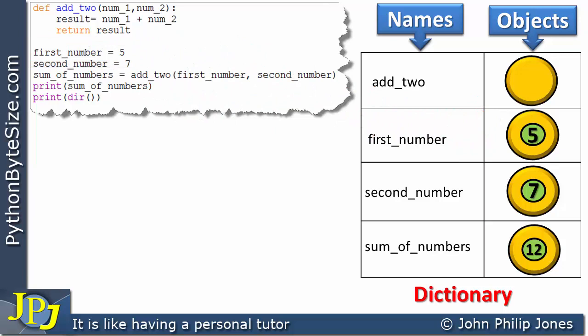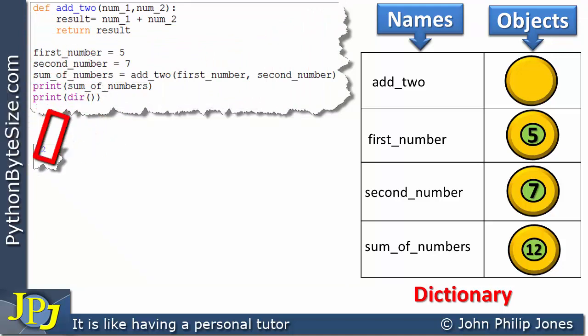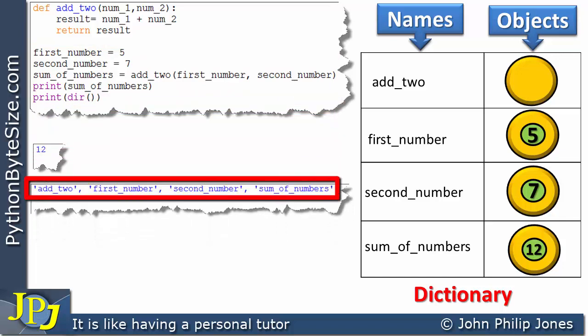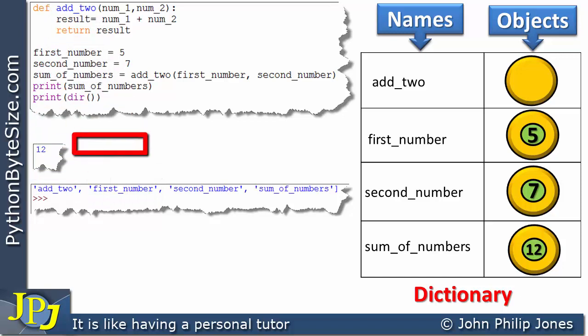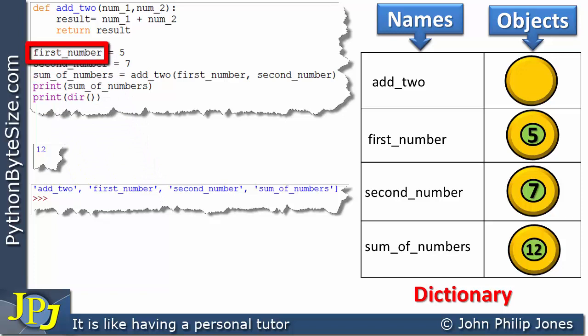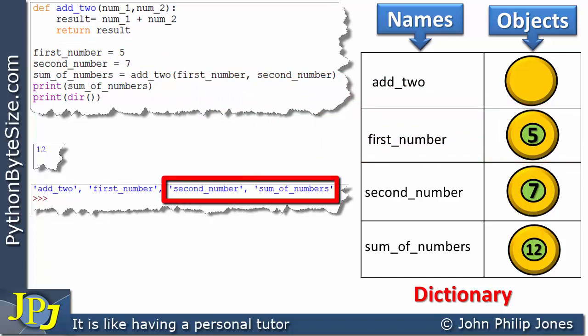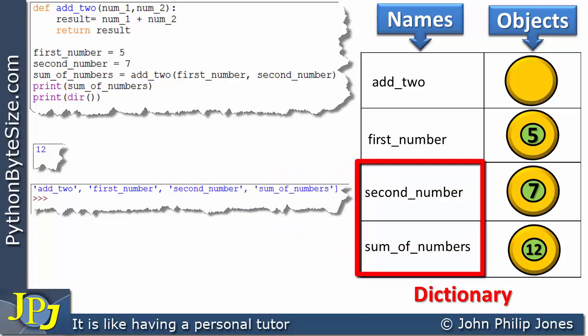We can easily follow through this explanation for the other entries in the dictionary. When this program executes, this line gives us output of 12 as expected. The program statement displaying the namespace shows the variable names and the function name I've used — first_number assigned 5, second_number, and sum_of_numbers — and we can see those entries in the dictionary along with the objects they are related to.